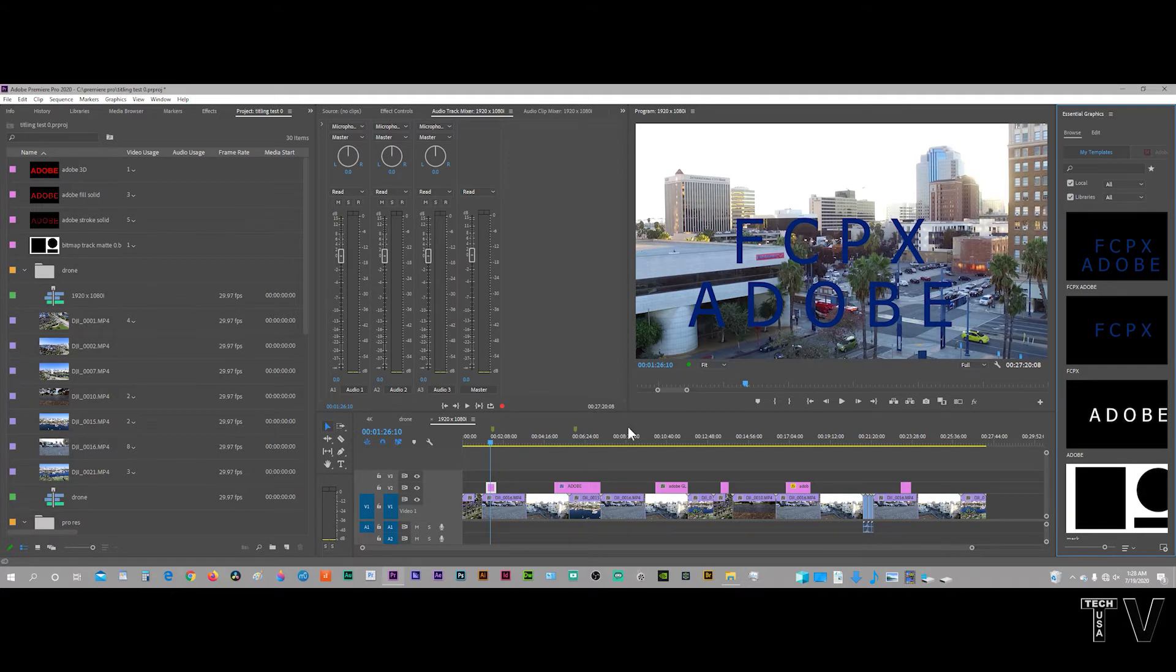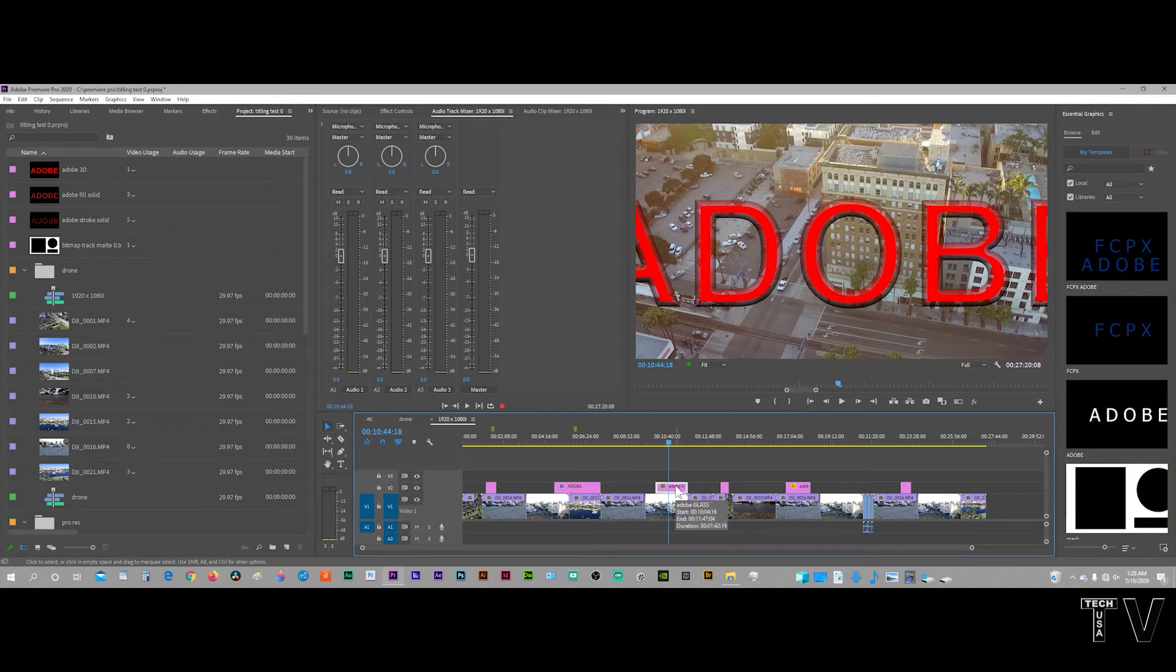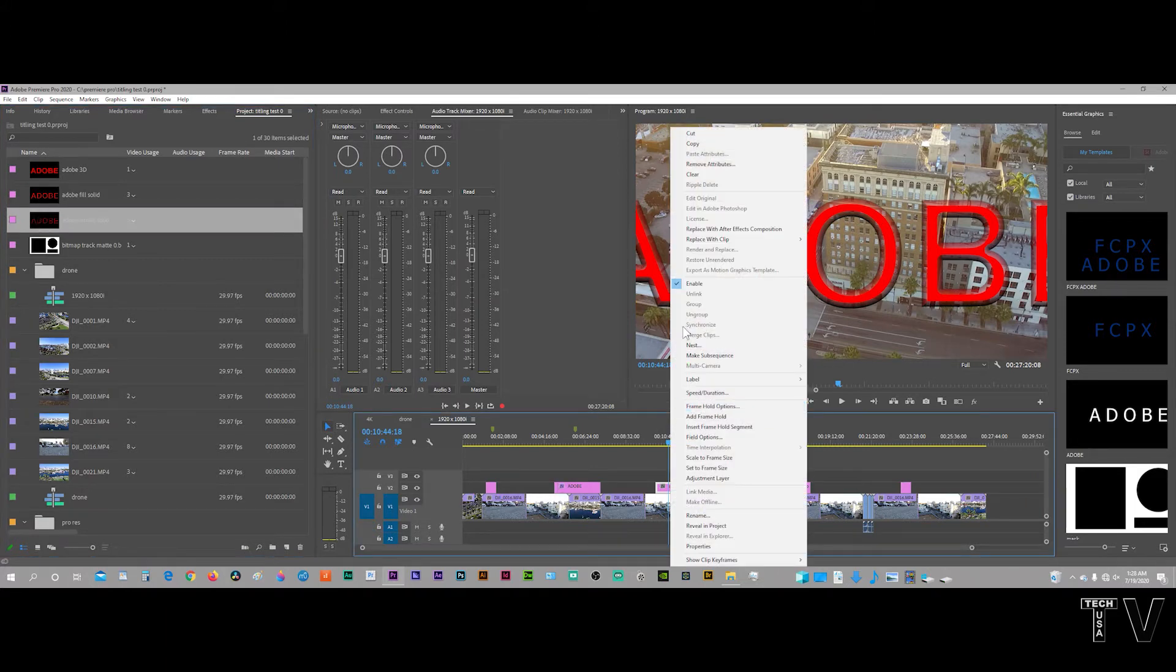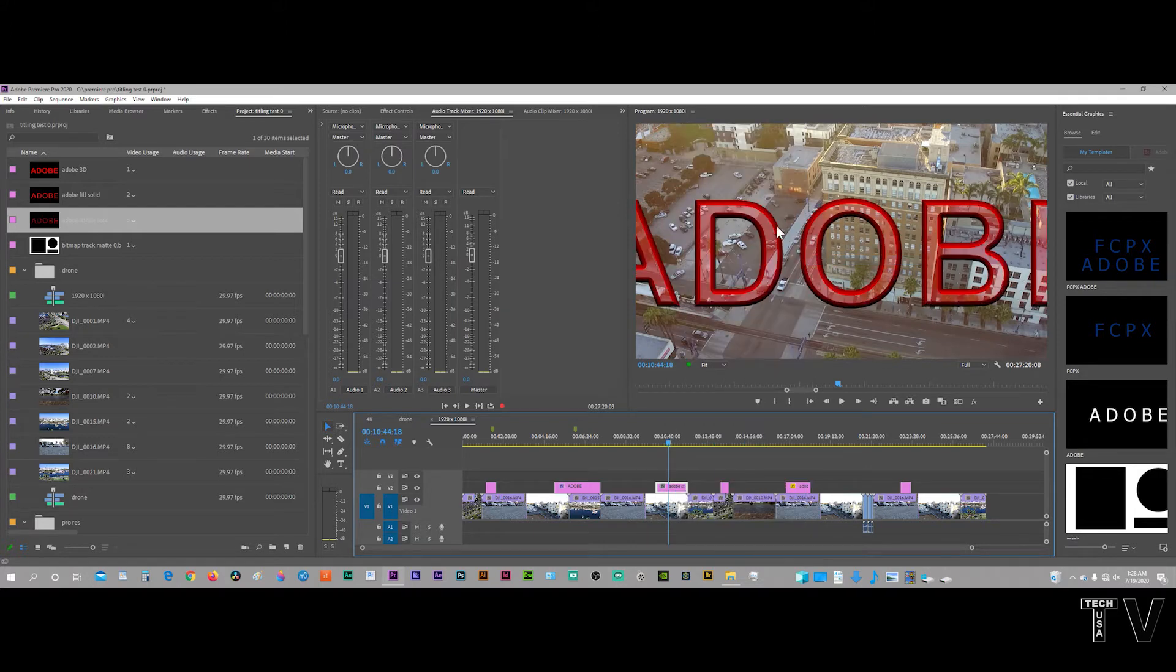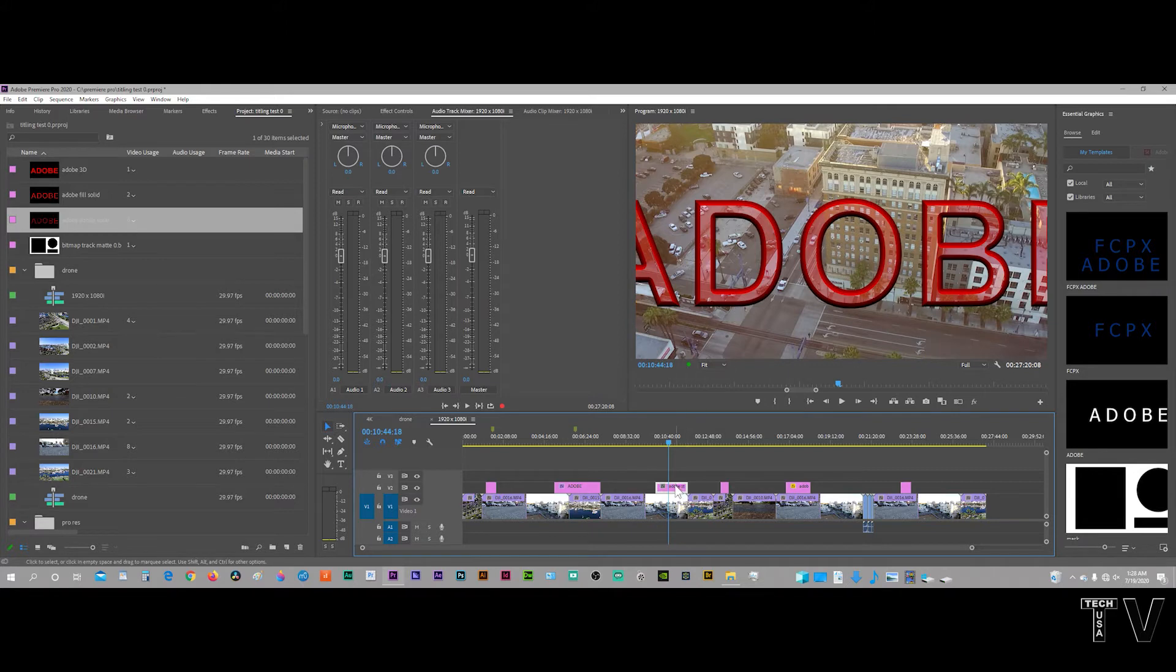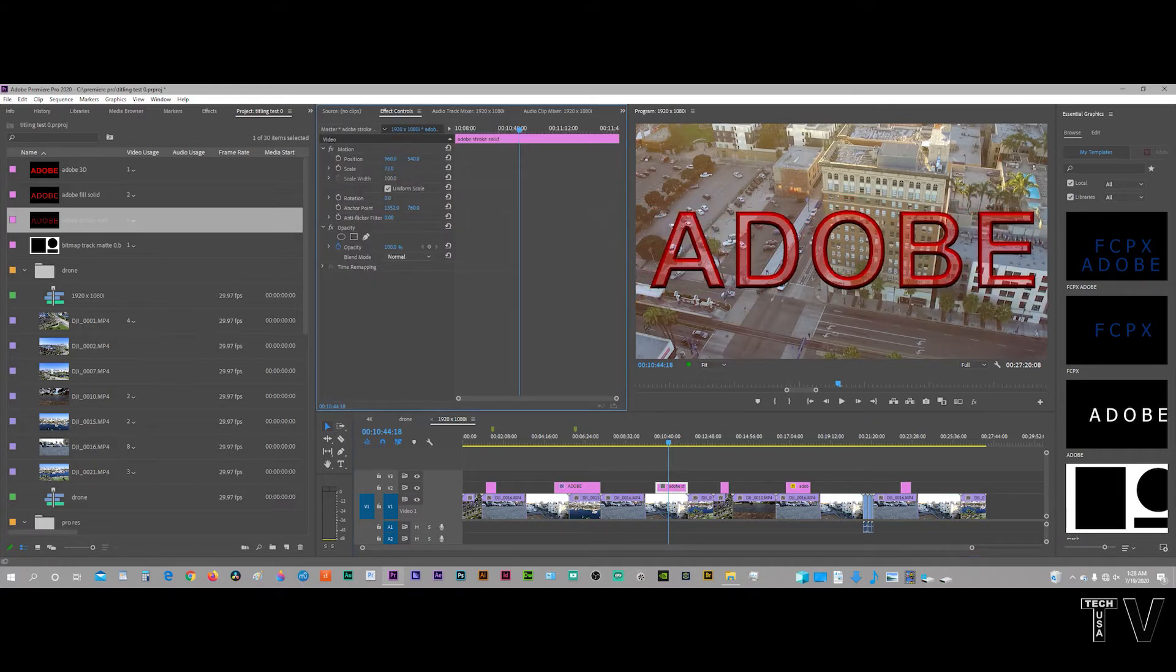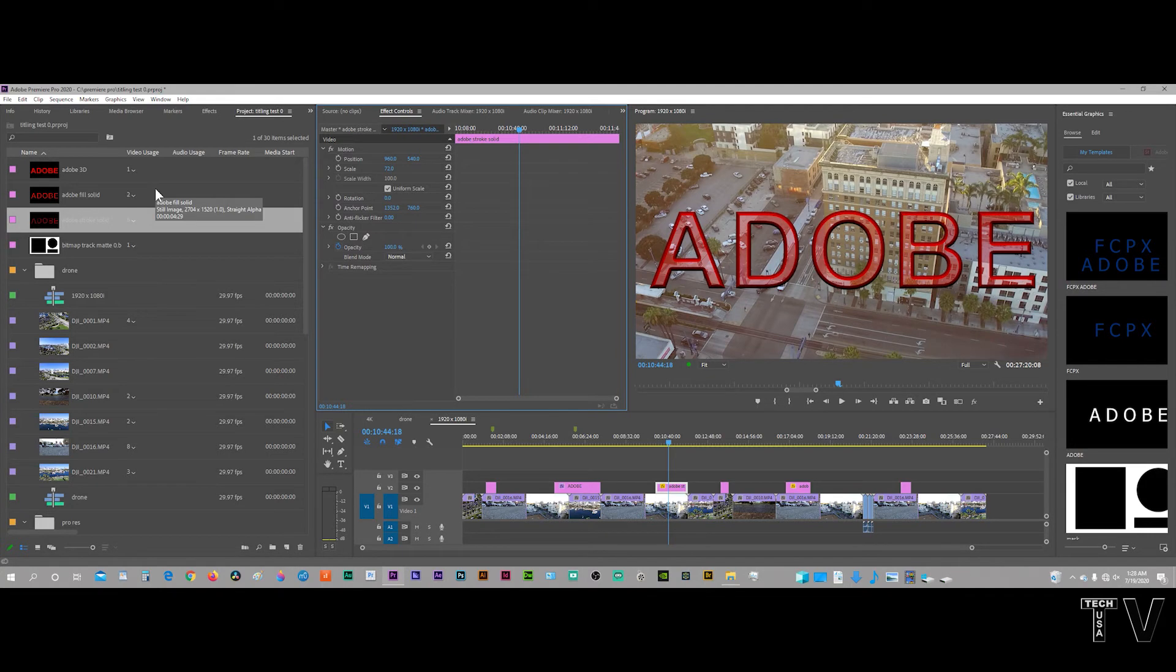On the other hand, with the old legacy titling system, I can take this right here, click on this particular title. See where it says replace with clip from bin? Now I totally just switched the title really super easy. That's something that's really nice about the old titling system that I can't really do with the new essential graphics panel. I can't put them in bins of my choice.